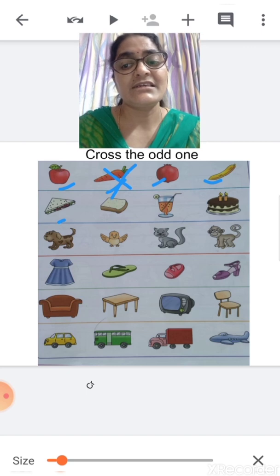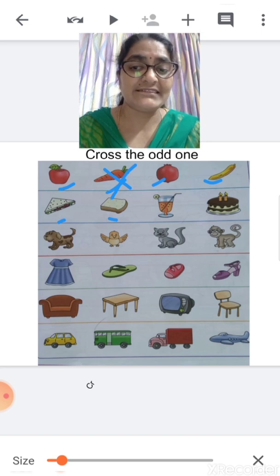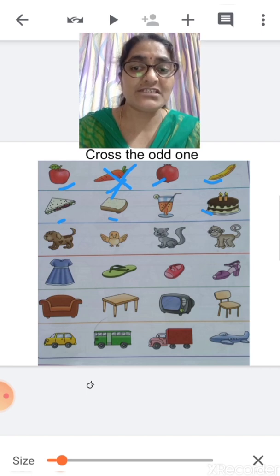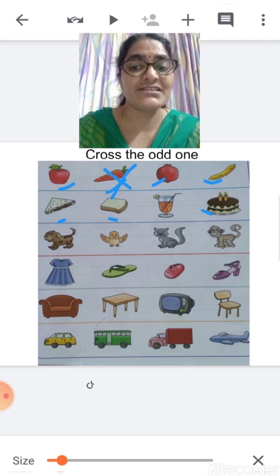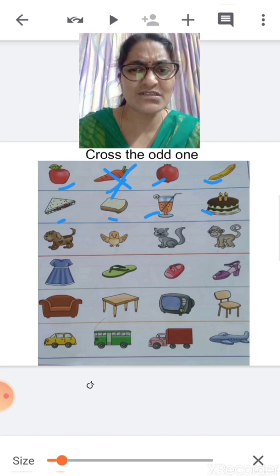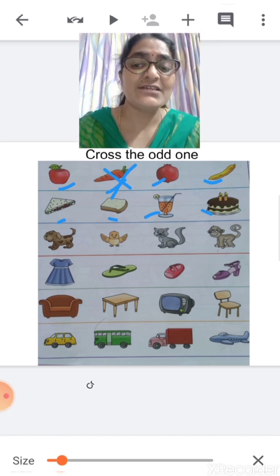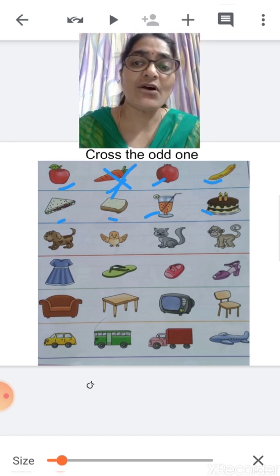Now tell me, what is this? This is a sandwich. This one is a bread slice, and this is a cake. Sandwich, bread slice and cake — all these three are eatables, we eat them. Now, what is this? This is juice. Do we eat juice? No, we drink juice. So juice is not in the set of eatables — juice is the odd one, so we are going to cross it.